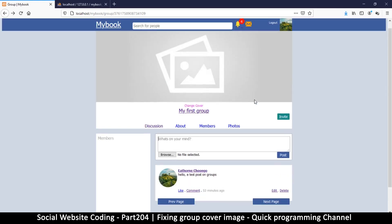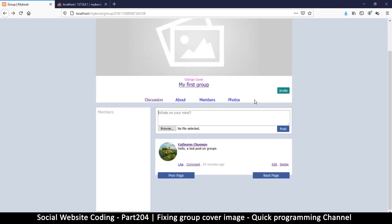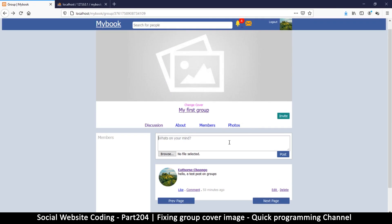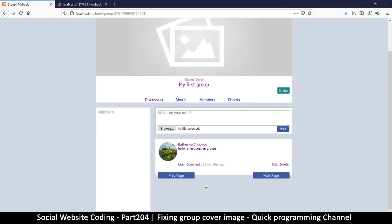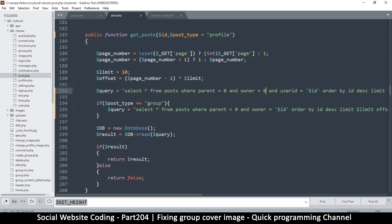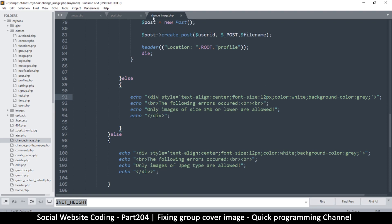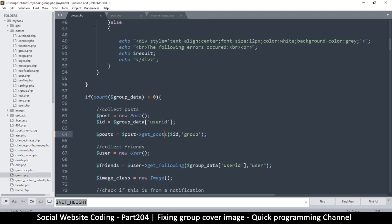Welcome back. So far we can post on our group, which is awesome, but we can't change our cover image even if we tried. So let's look at how to change that code, which is not a biggie at all. Let's come to change image here.